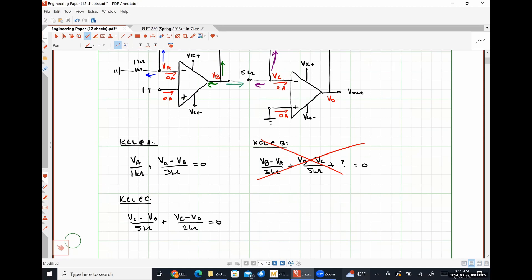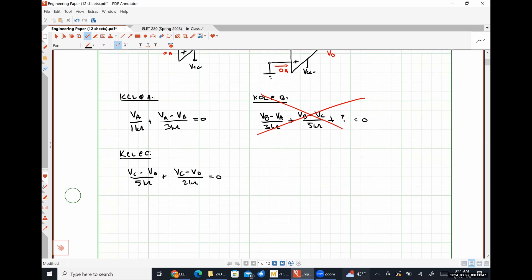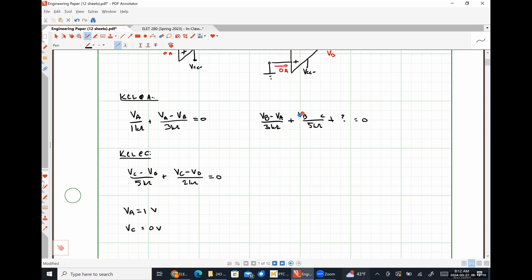So we've got two equations and four unknowns. The other equations come from the second ideal op-amp rule — no potential difference between input terminals. That gives us VA equals 1 volt and VC equals 0 volts. Now we've effectively reduced this to a two-equation, two-unknown system.